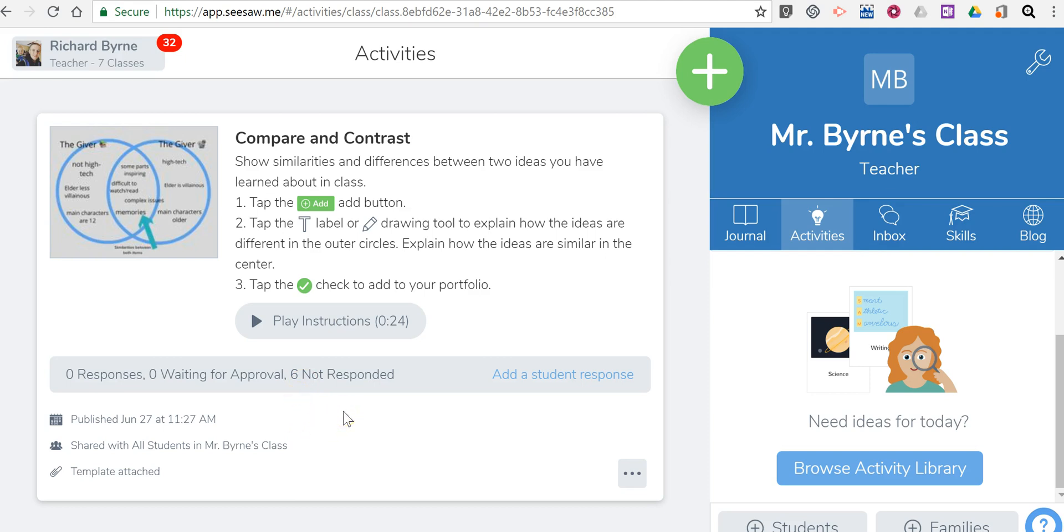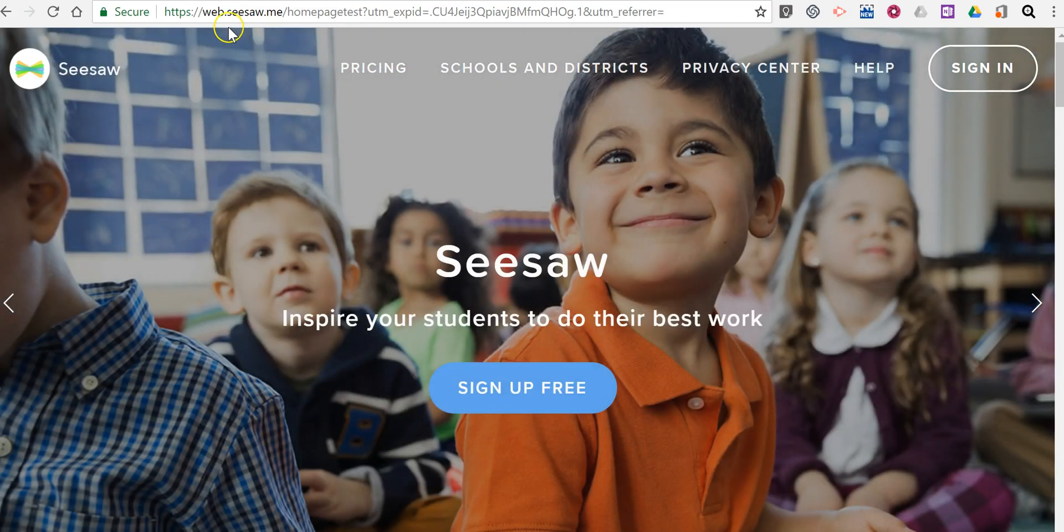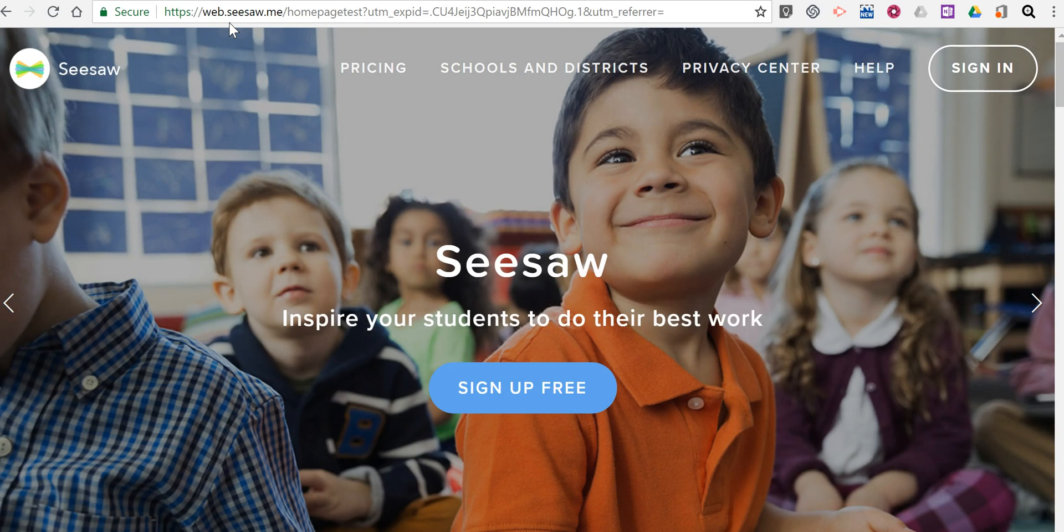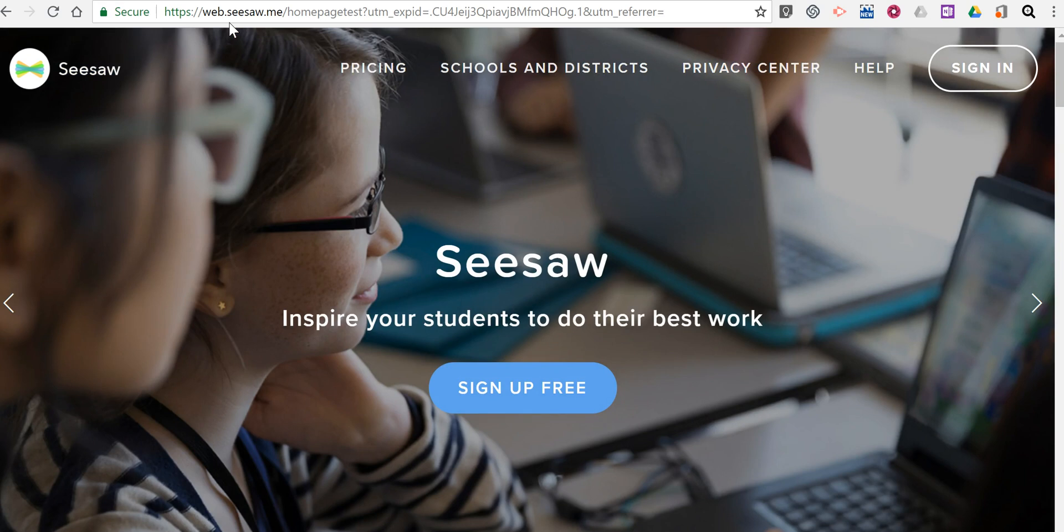So that's a short overview of how you can access the new activities library available in Seesaw. As always you can find Seesaw at seesaw.me, and for more tips and tricks like this please check out freetechforteachers.com and practicaledtech.com.